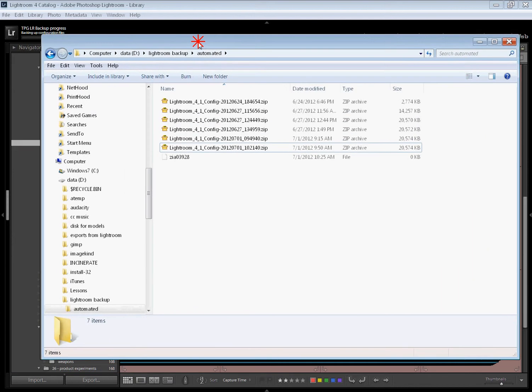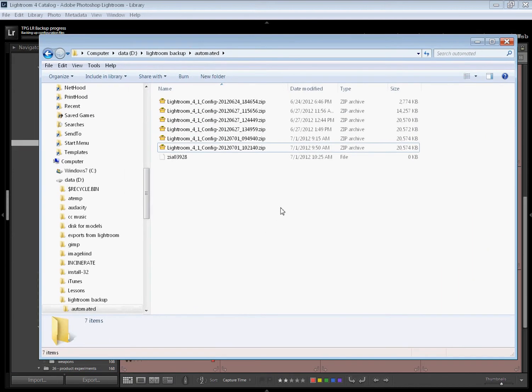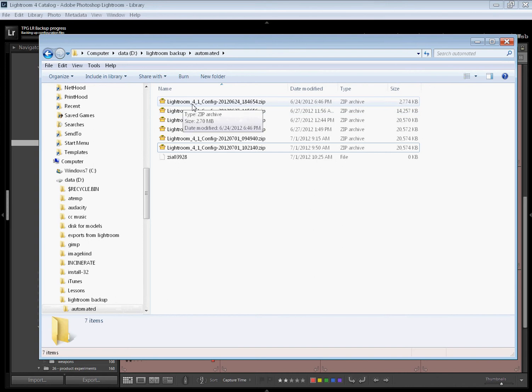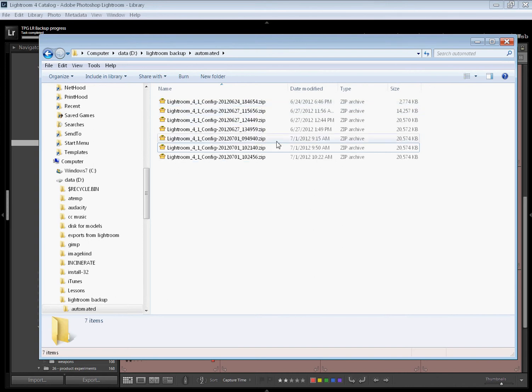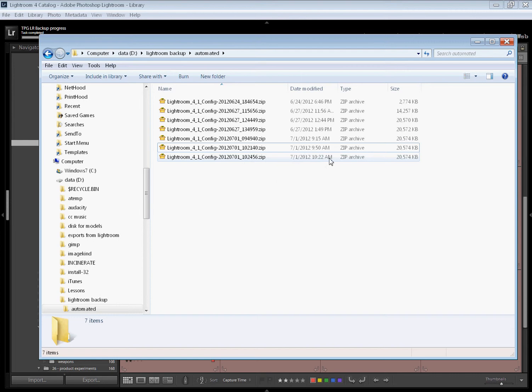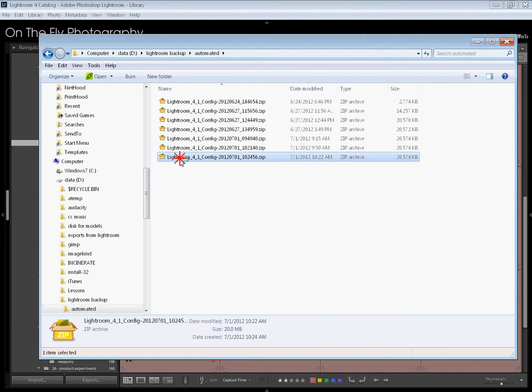I'm pulling this over from my other window. This is the folder where I drop all of my backups. You can see here my backups. They're named Lightroom 4.1 config. It has the date there. Here we see the most recent one it's building. It makes these as a zip archive. It's all finished.